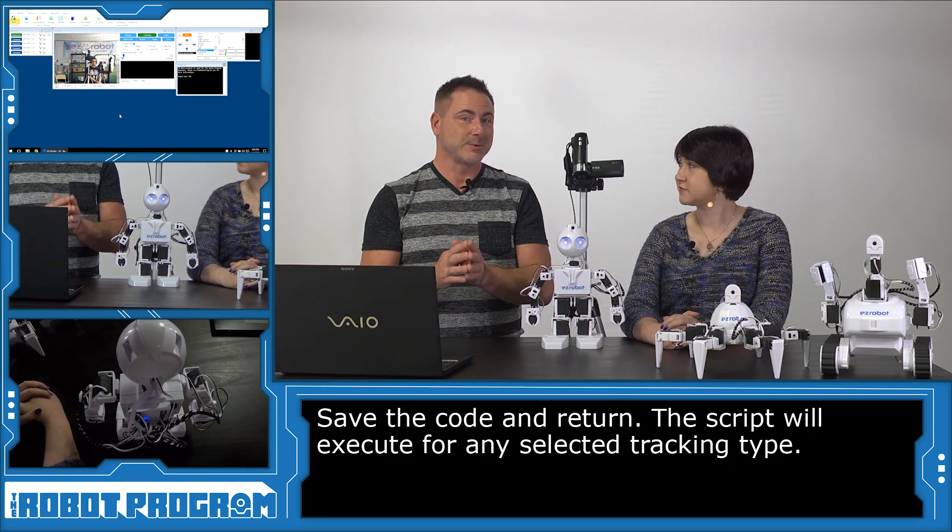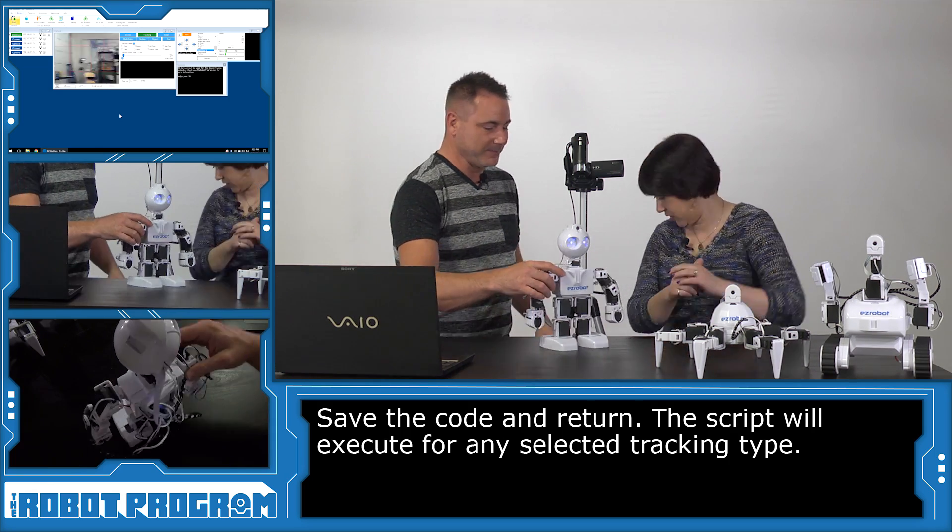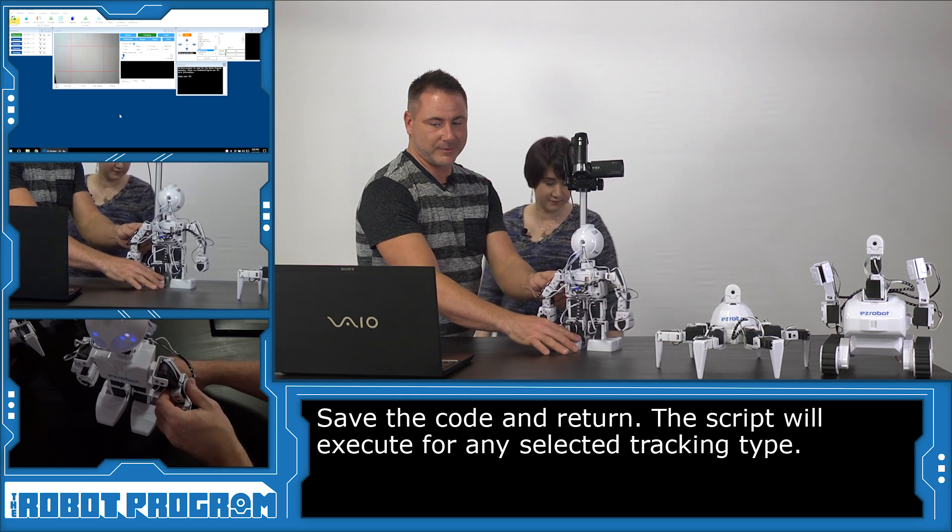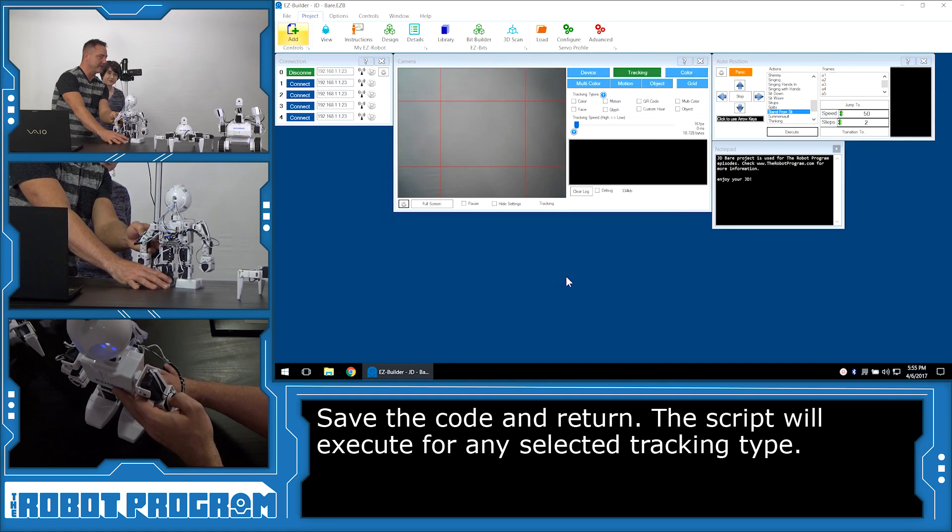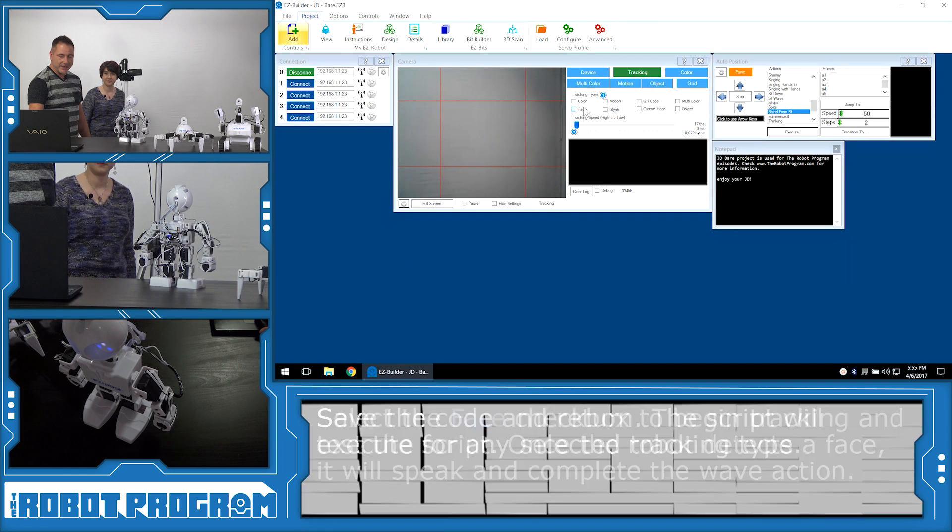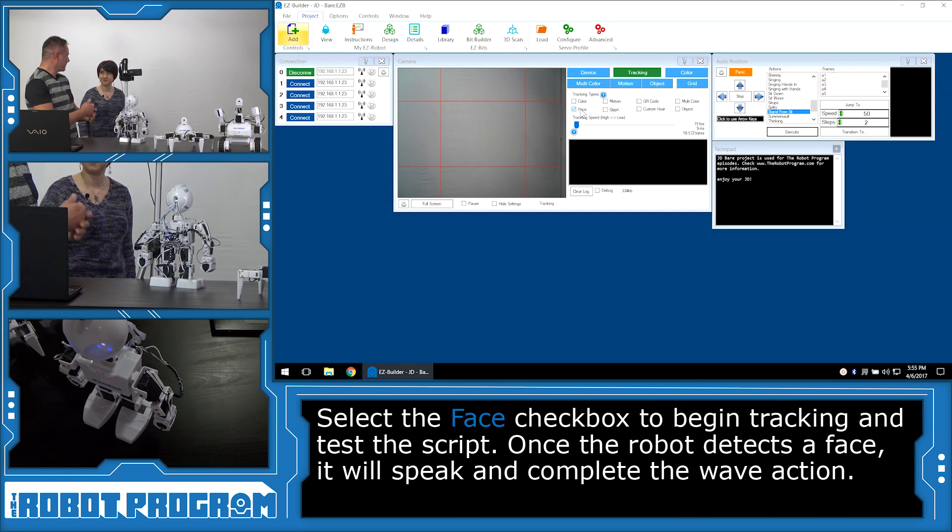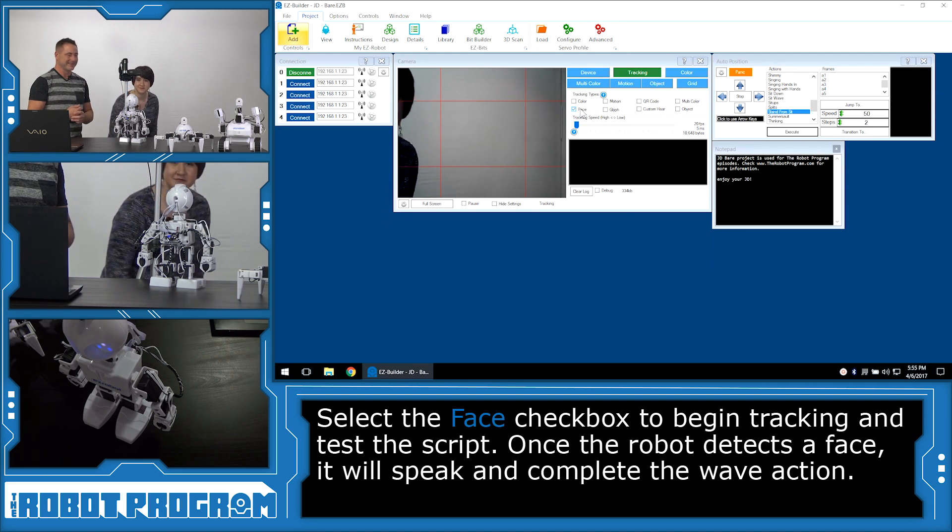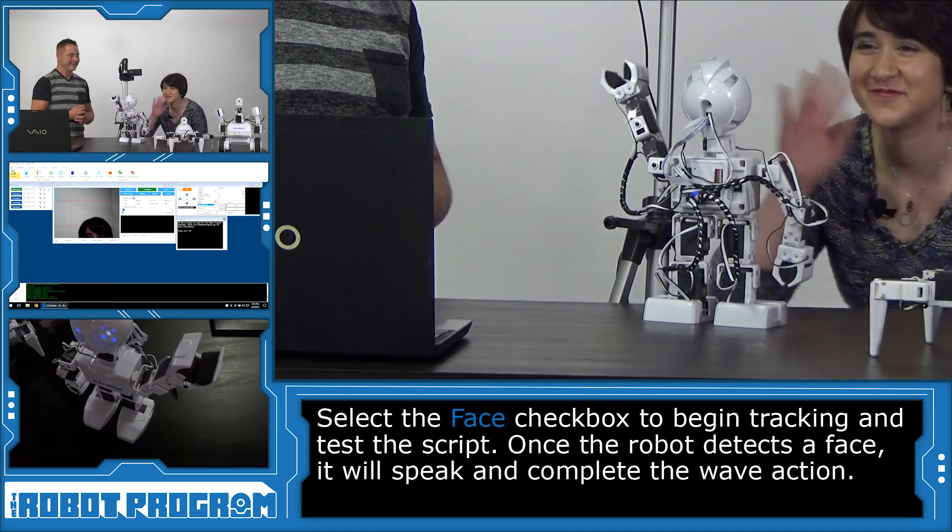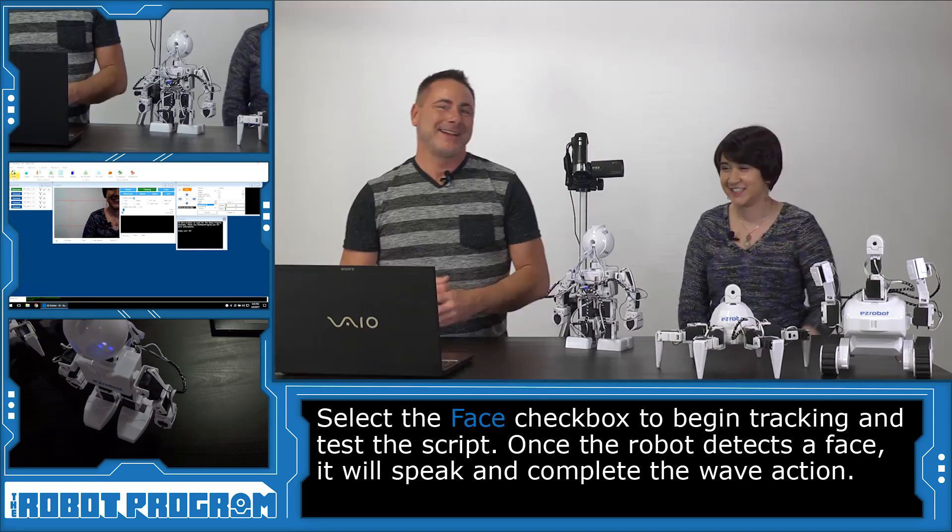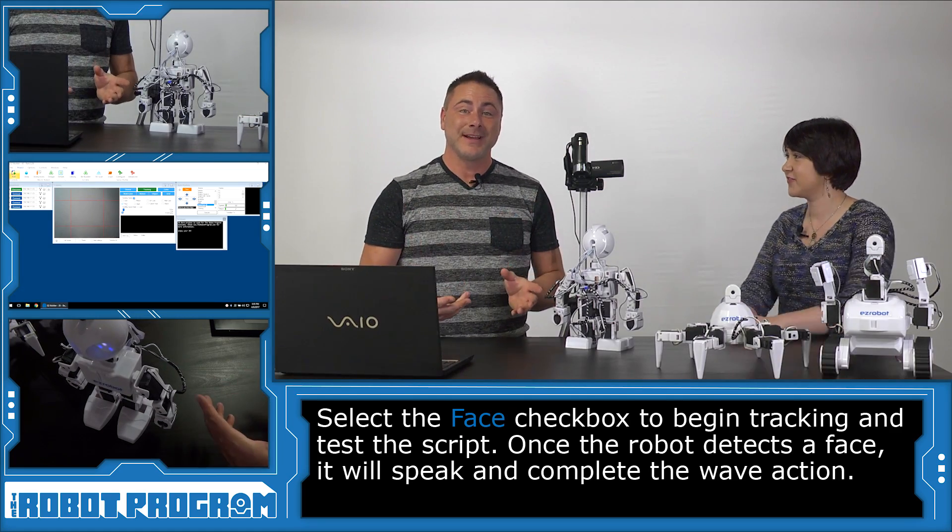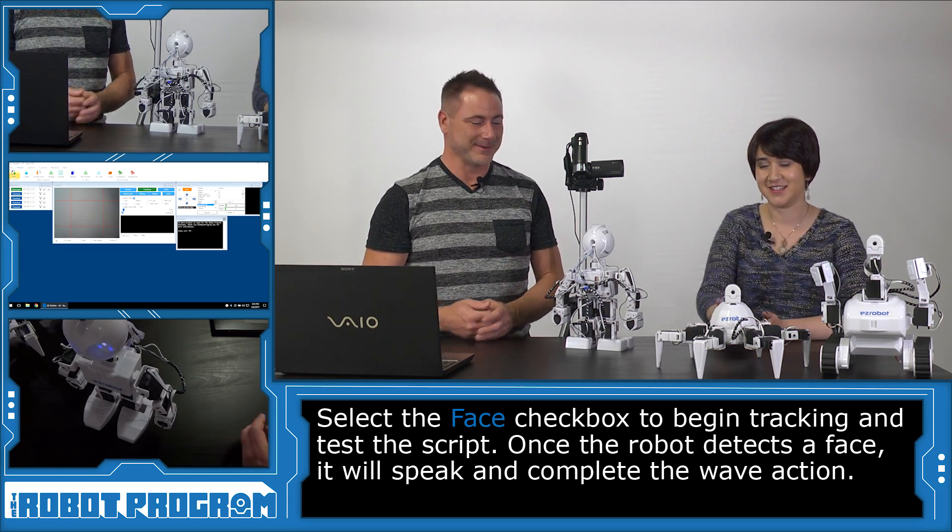So now when the robot detects one of the tracking types we talked about earlier, it's going to run that piece of code. It doesn't matter what tracking type we choose. In this case, we're going to use the face. So why don't you step over here. Okay. And I'm going to turn the robot around. So JD is facing there, and I'm going to choose the tracking type face with a checkbox. There. So now why don't you step in front and show JD your face and see what he does. I see you. Hi JD. That's excellent.